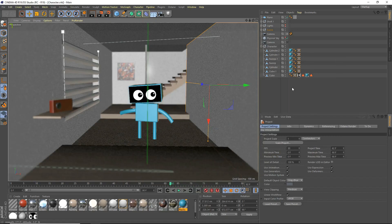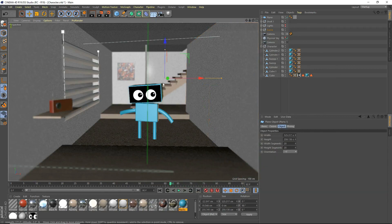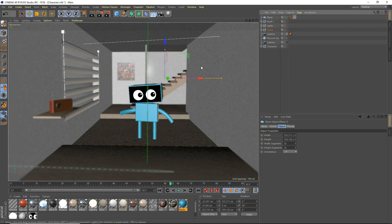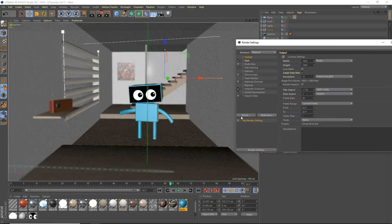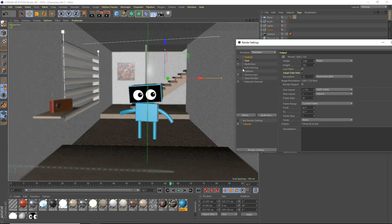Hey, what's going on guys? IoStudios here from the Cinema 4D tutorial. Today I'm going to be teaching you guys how to use the physical renderer to render your scenes in higher quality, or whatever you're using it for — depth of field, motion blur — but physical is better than standard. We're going to get started, open up our render settings, make a new render settings, and we'll call this 'understanding tutorial' or call it whatever you like.